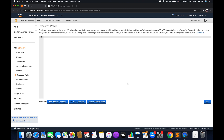So just to summarize: resource based policy can be applied to the resource directly, whereas identity based policy can be applied to IAM entities like users, roles, or groups. This is the basic difference between these two policies. There are other types of policies within AWS, but those are not going to be covered as part of this tutorial.